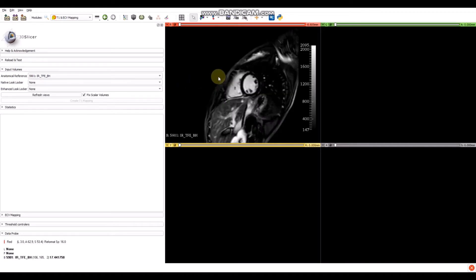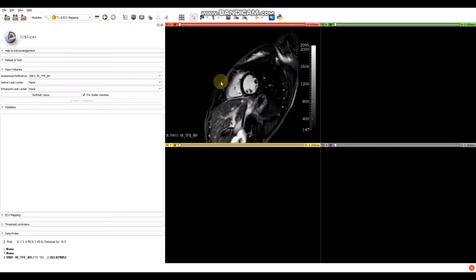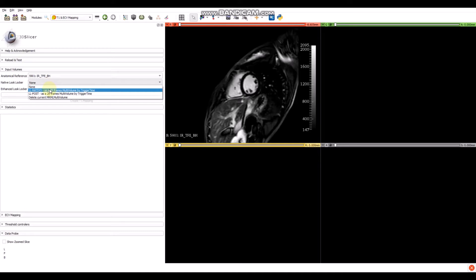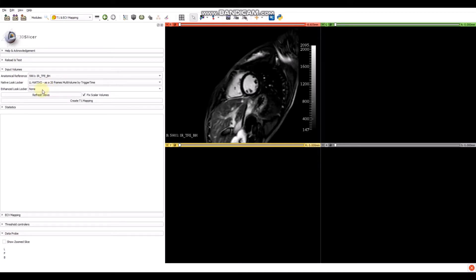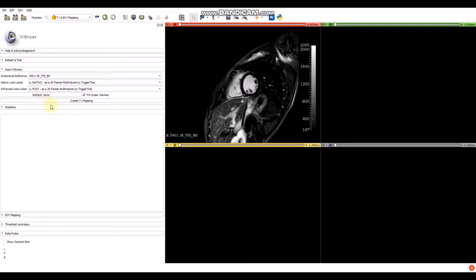We have three slices. If we scroll on the image, we can change the slices. We also have to select the native loop locker in this way — click on it and select 'native loop locker'. Then select the late contrast enhanced loop locker in this way.